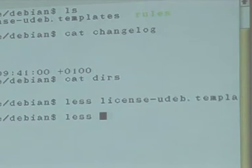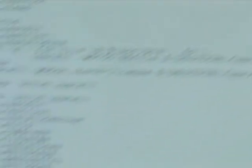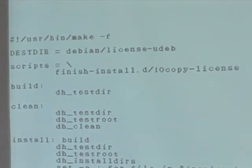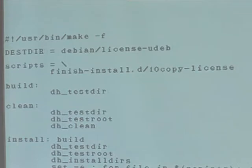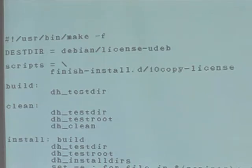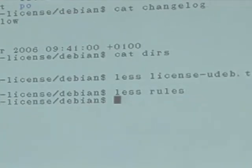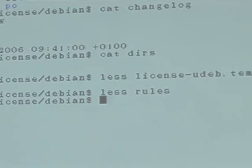The rules file — there's not very much special in it. I've created a scripts variable where you can list one or more scripts that need to be dropped into hook directories, and a small loop in the install target will put our scripts in the correct location. We have to install the check-license binary. For the rest, there are no special options needed on the debhelper commands to generate a UDEP.